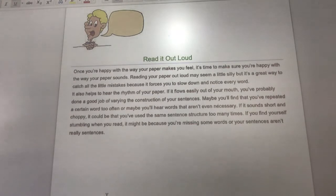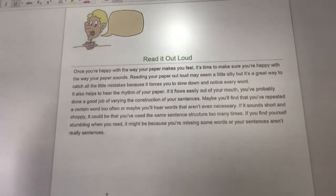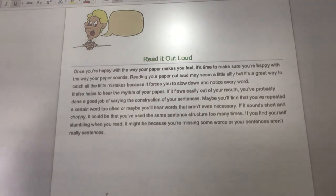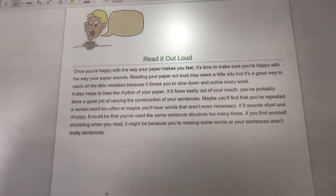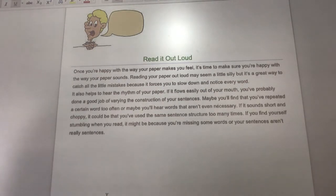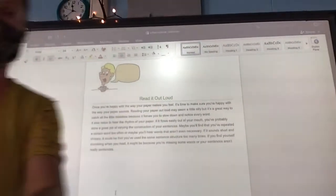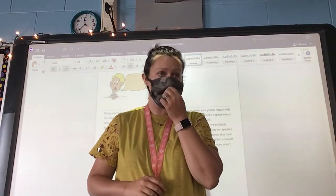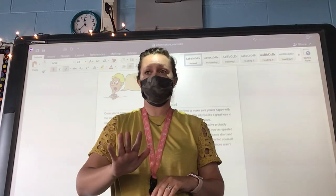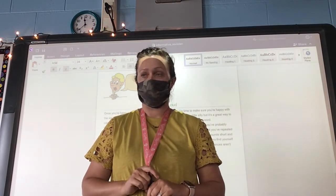Read it out loud. Once you're happy with the way your paper makes you feel, it's time to make sure you're happy with the way your paper sounds. It kind of seems silly, but if you read your paper out loud, chances are you're going to hear a mistake that you had. It forces you to notice and take note of all the words you're using. You can hear the flow coming out of your mouth to see if it makes sense or sounds choppy. Maybe you've used the same sentence structure in all of your paragraphs and you need to make some changes and have some differences there. These are the things you're going to be doing on your revision. That loose leaf paper is where you're going to make all these notes, then you take those notes and apply them to your informative writing in your language notebook.